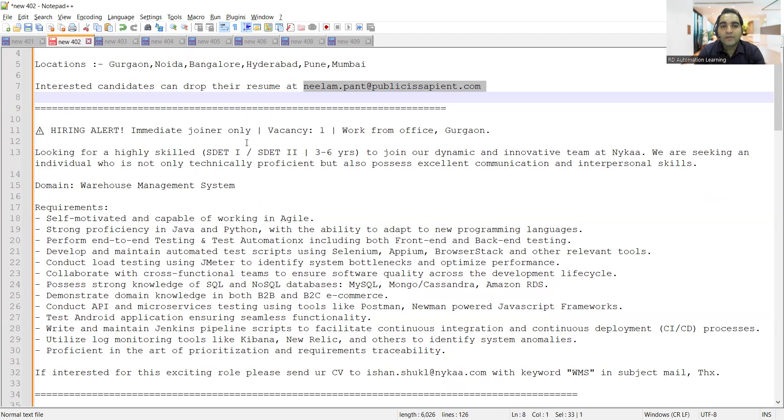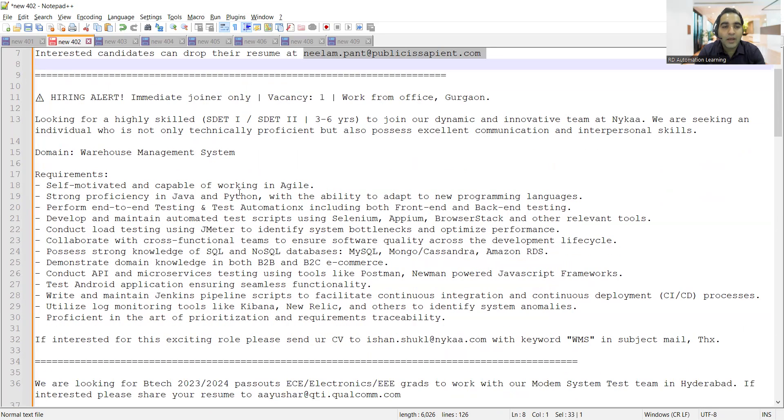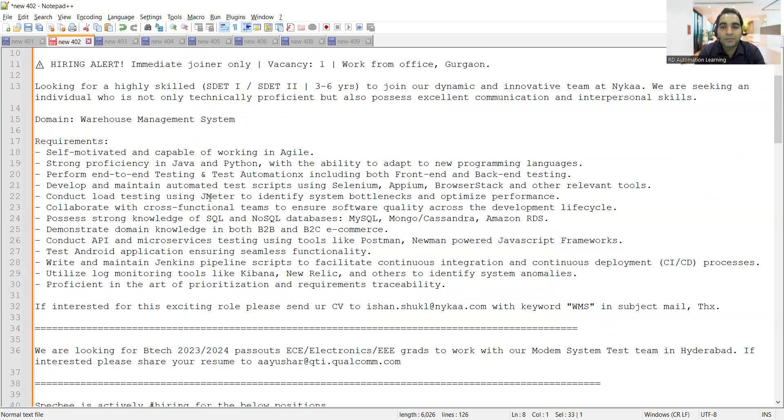There is a vacancy for SD1 SD2 with 3 to 6 years of experience at Nika company. It's a work from office job opportunity in Gurgaon. The domain is warehouse management system. Requirements include someone who knows Agile, Java, Python programming languages, end-to-end testing and test automation including front-end and back-end testing, Selenium, APM, BrowserStack, and other relevant tools.